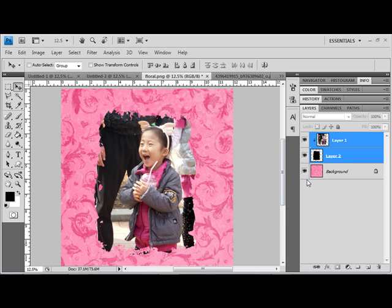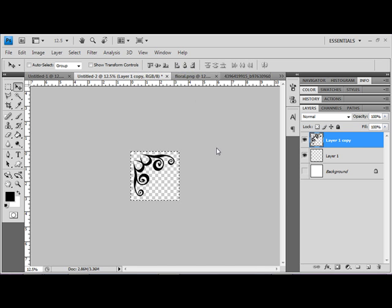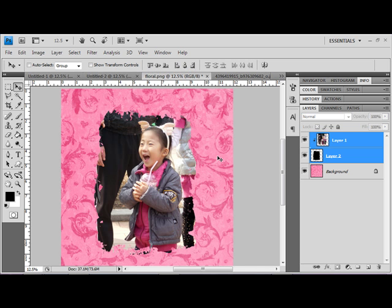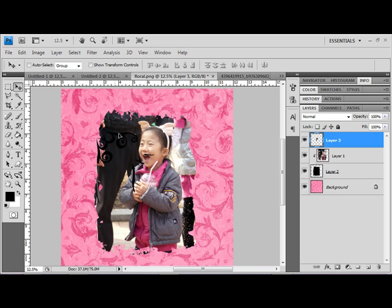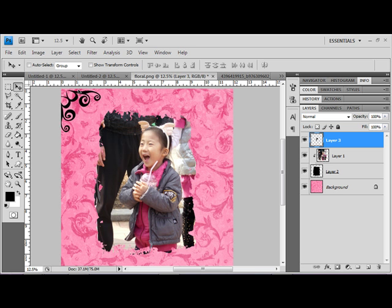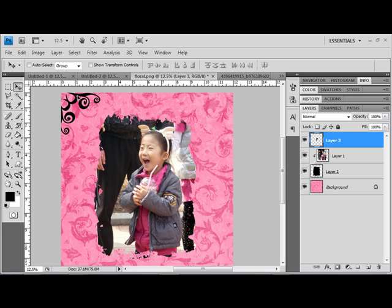Okay, and now, go here. Ctrl-A, Ctrl-C, Ctrl-V. Alright, so let's put this up in the corner. Now, it's black. I don't think I want it to be black.